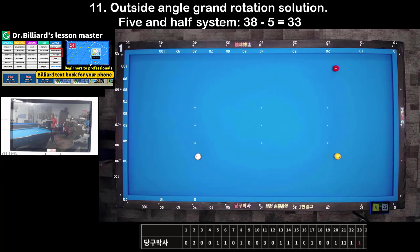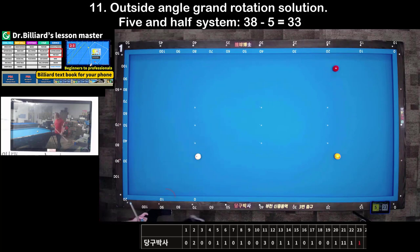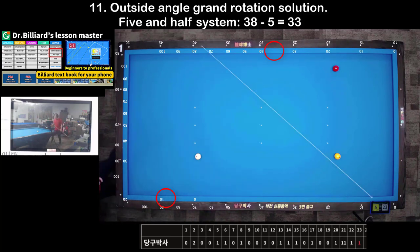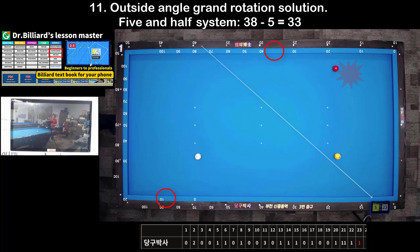Shot 11: Outside angle grand rotation solution. You can use the 5.5 system to calculate the path to score. To remove the kiss, you need to hit it thickly using a lot of spin.